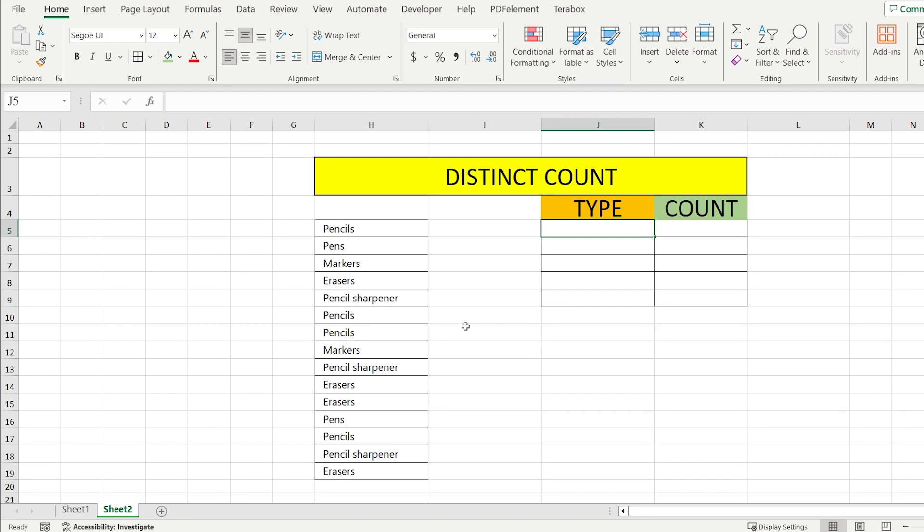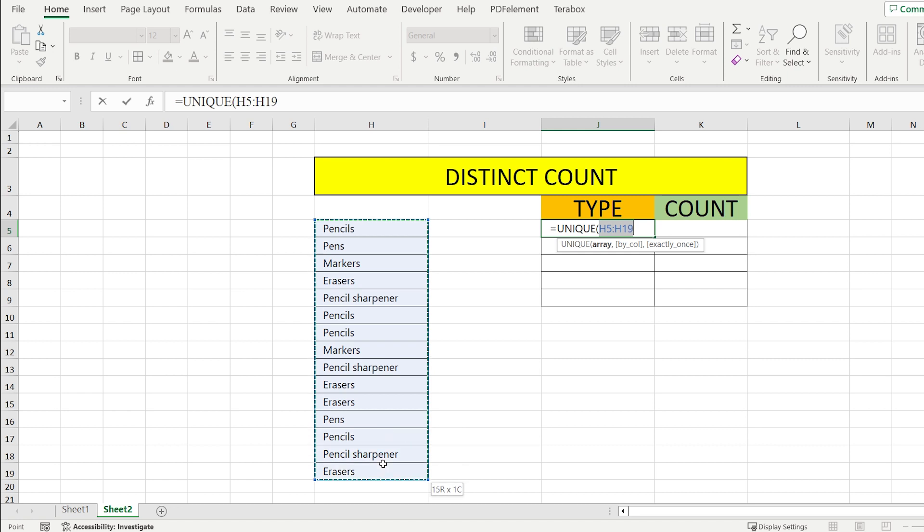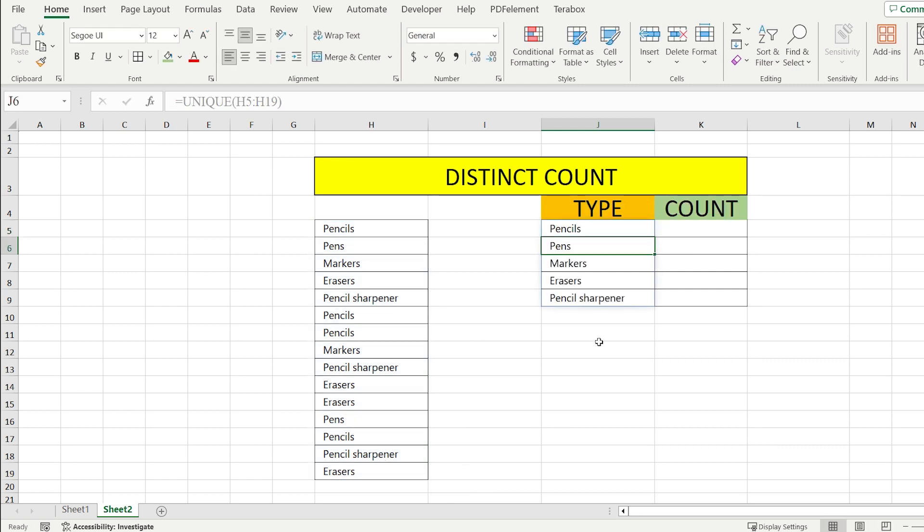Don't do it manually, let's write our formula. EQUAL UNIQUE. We select the whole table with all objects and press ENTER.